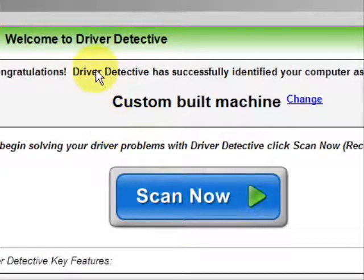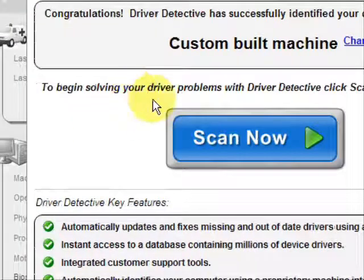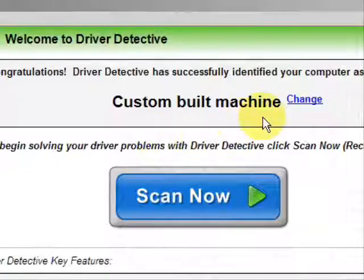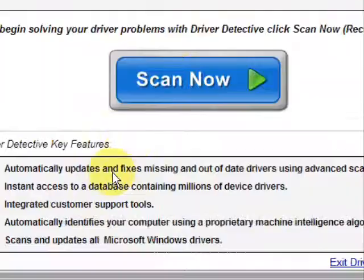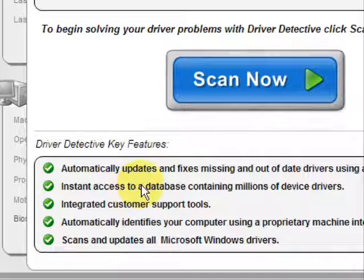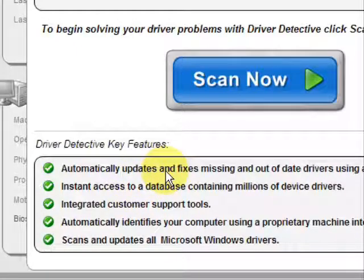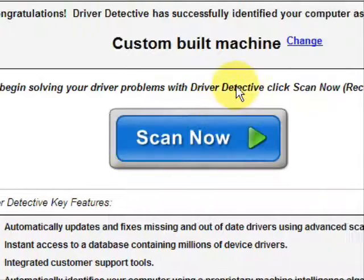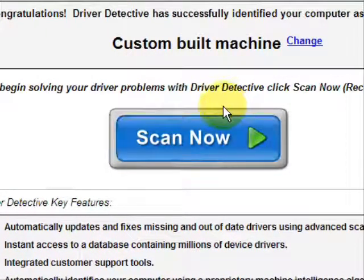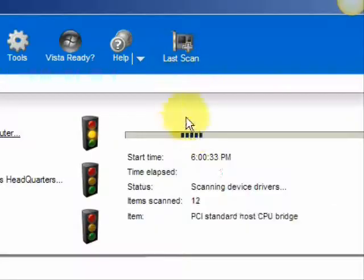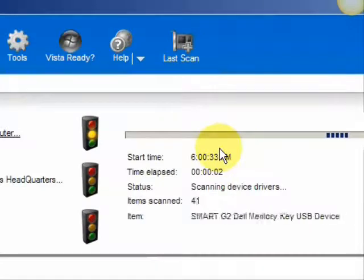And here is the software. Now as soon as you open it, the first thing it does is identify your machine — mine is a custom built machine. It just kind of says what it does: it automatically updates missing and out-of-date drivers, gives you access to a database of millions of different device drivers, and provides customer support, all that jazz. And we're just going to do a full system scan — it scans our system for out-of-date drivers.